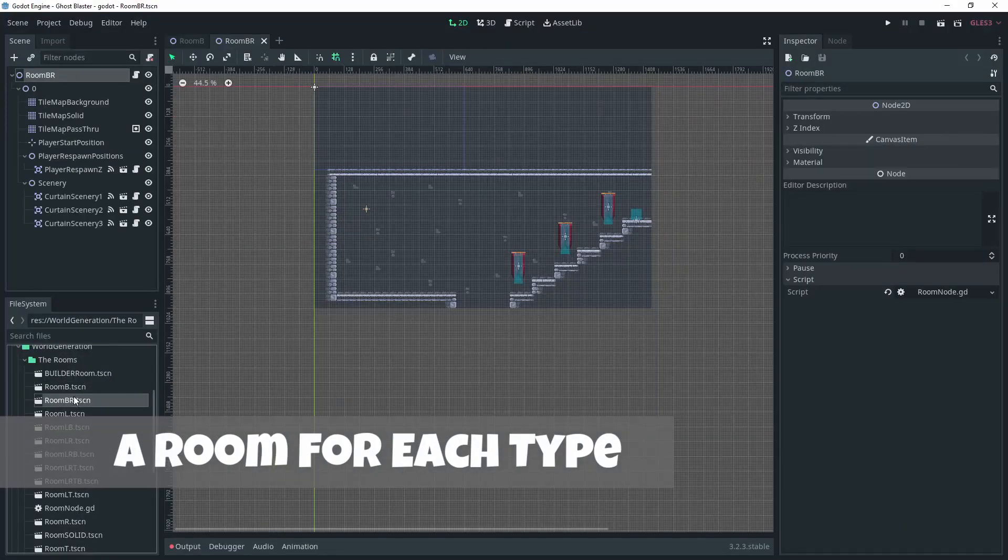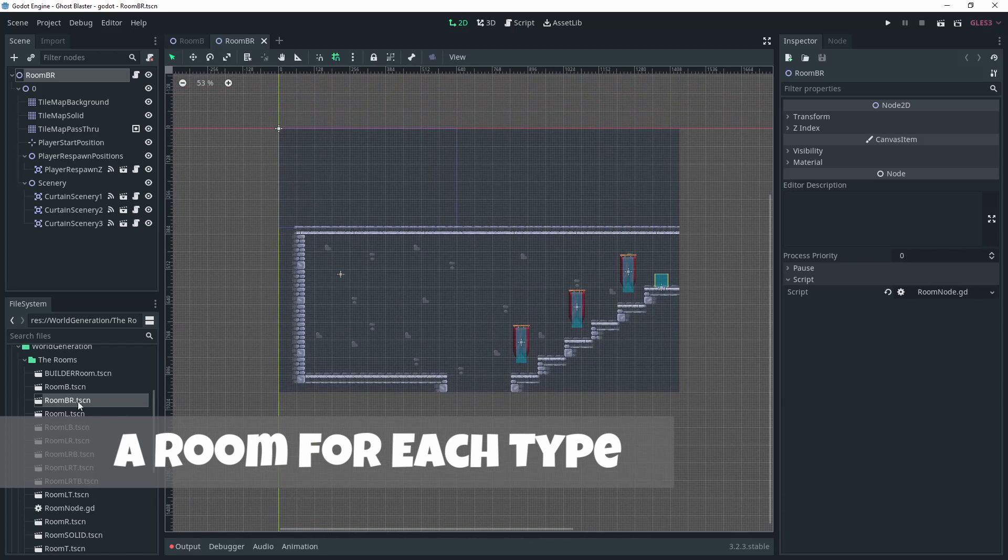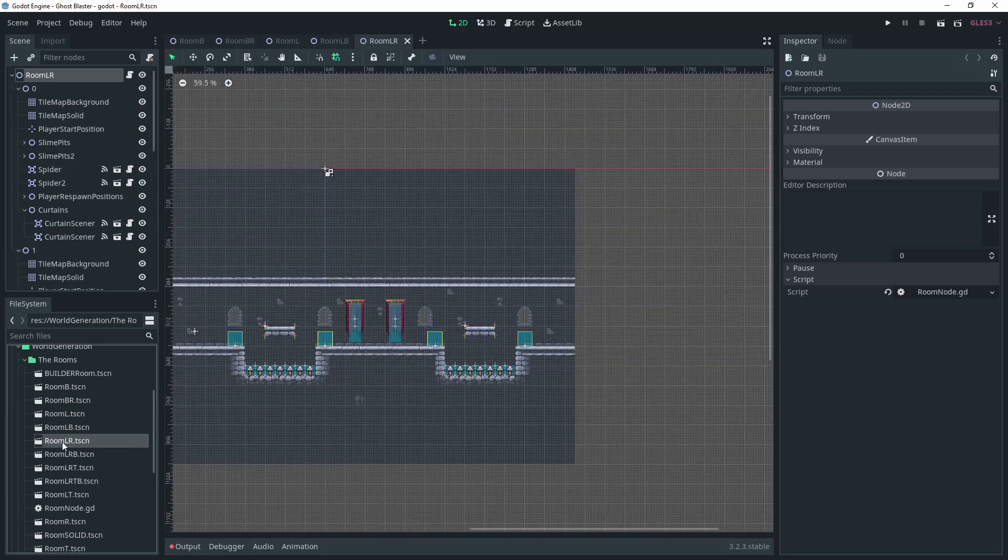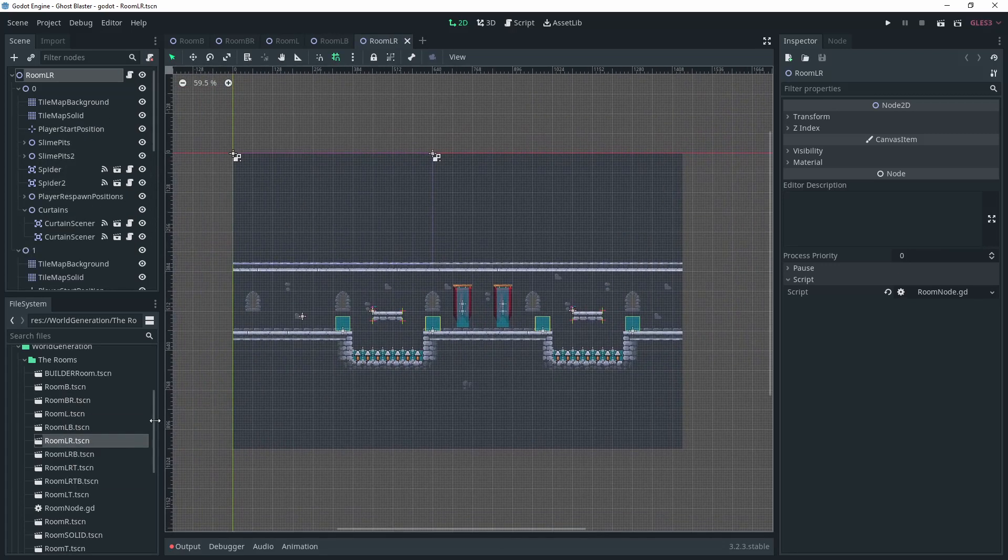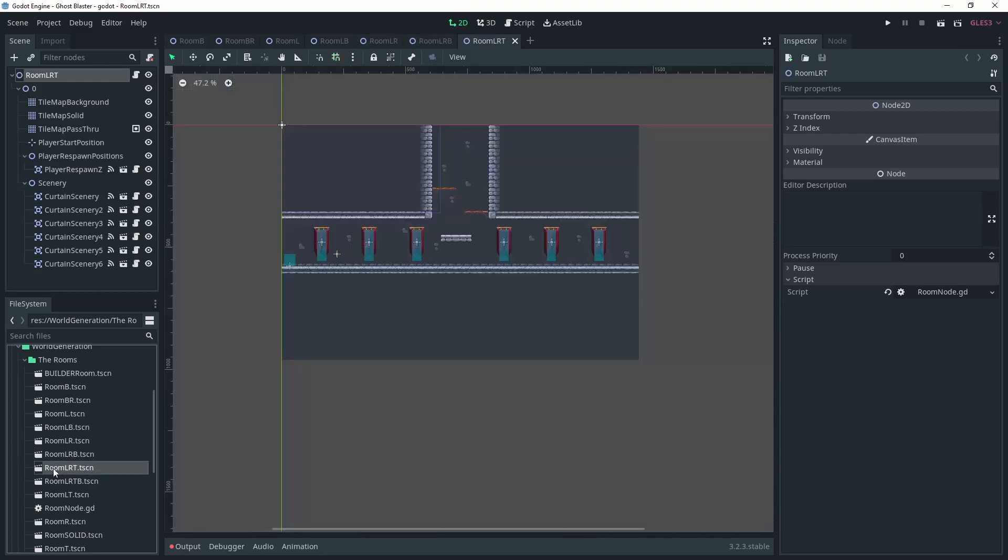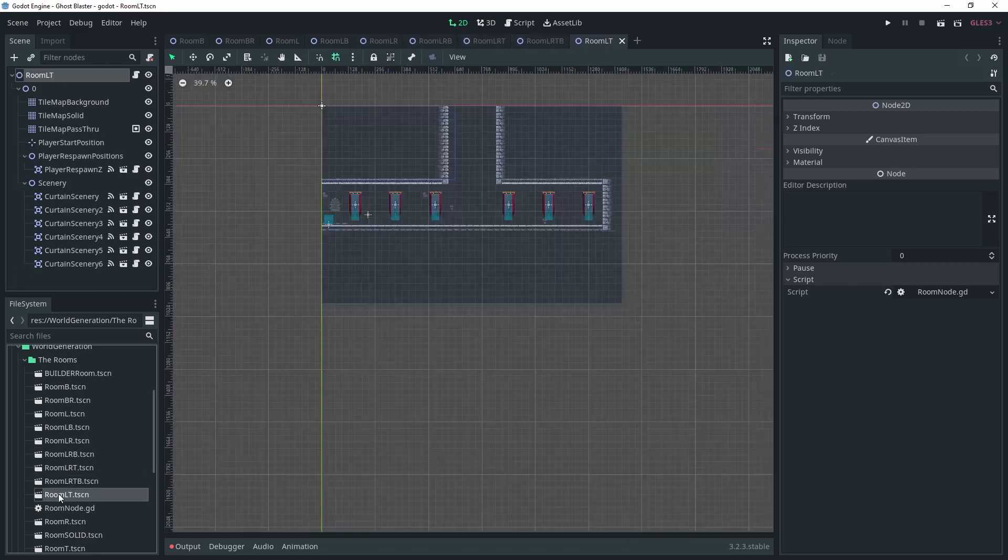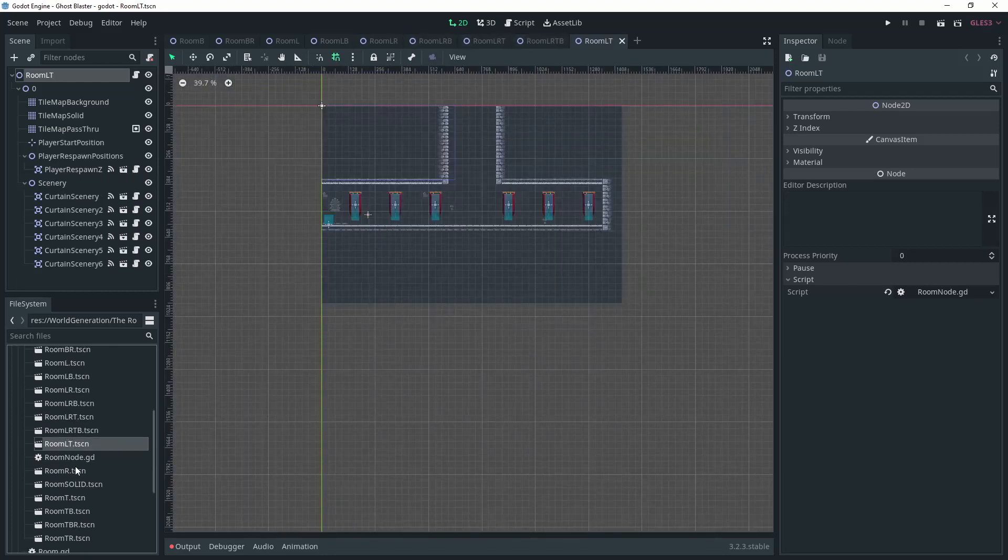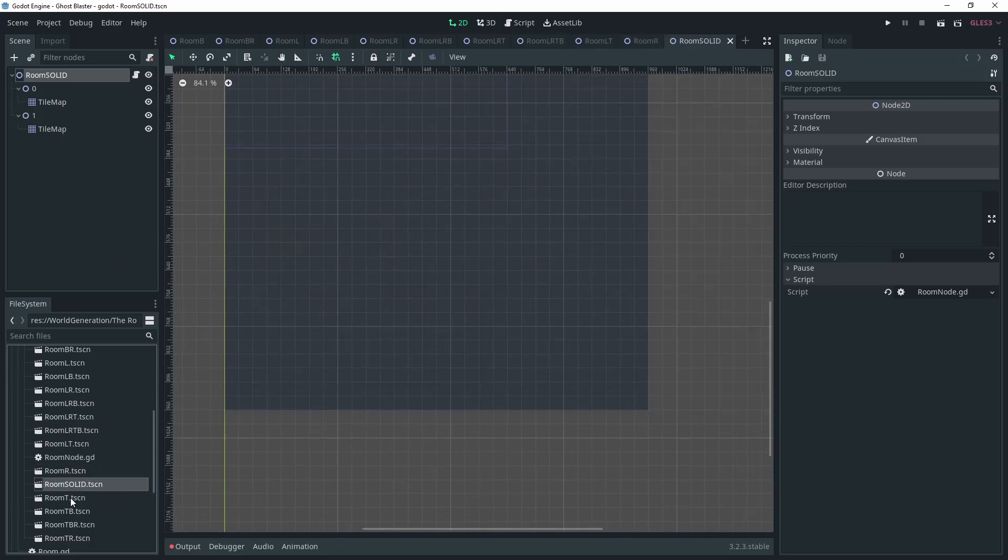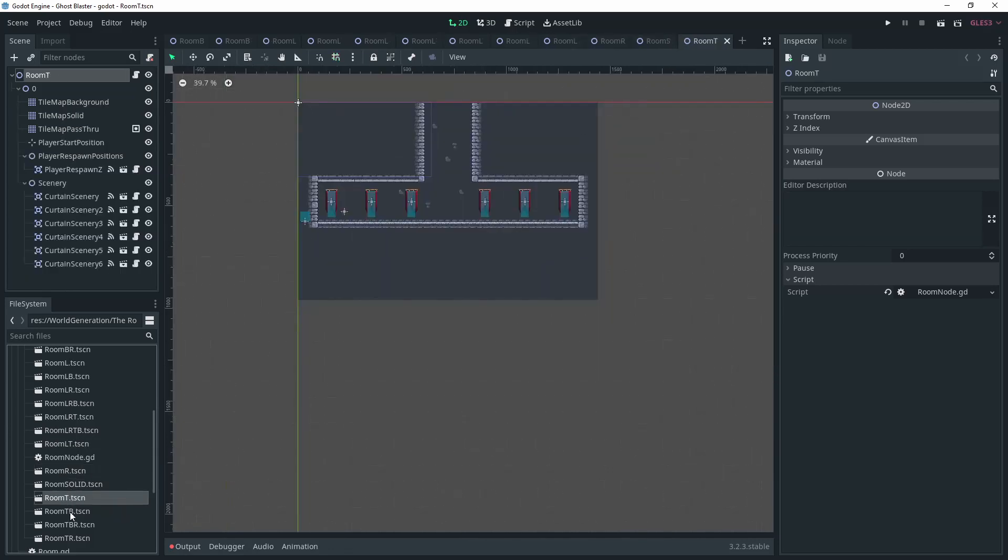Next I decided that it was about time that I had at least one room created for each of the different room types in the game. Here you can see all the different room types that go into making up a level in Ghost Blaster. Some of these are far from the finished article but they're there now as a starting point.